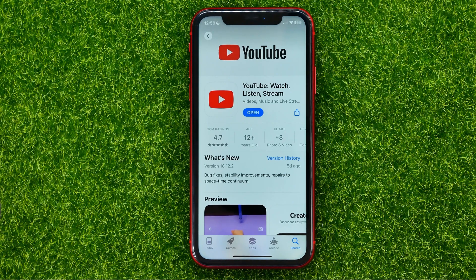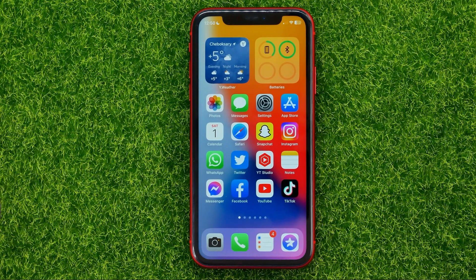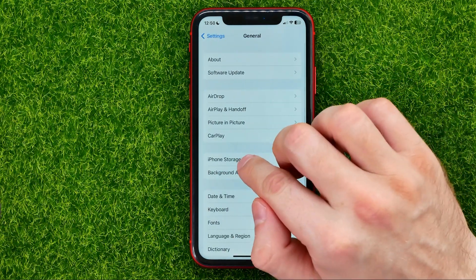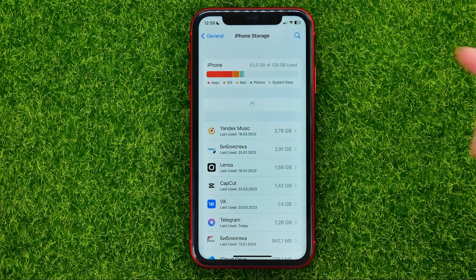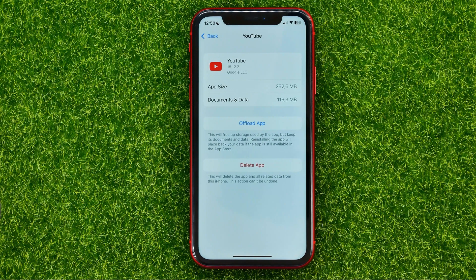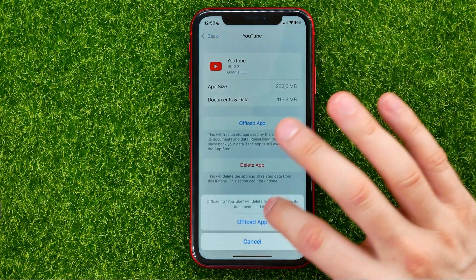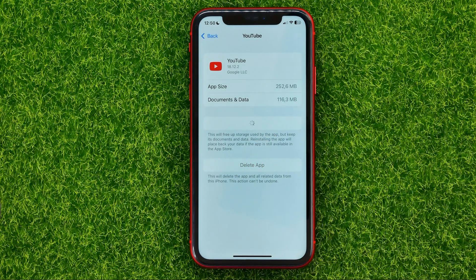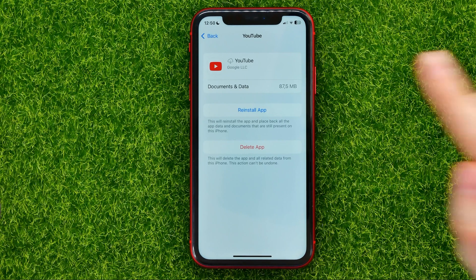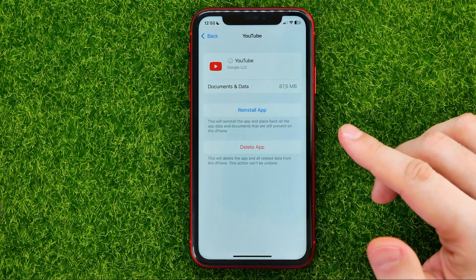If you are having some problems with your YouTube app, you can reinstall the app to fix most of the problems. Let me show you how to do that. Head over to Settings, then General, then iPhone Storage, and scroll down until you find the YouTube app. All you have to do is tap 'Offload App'.